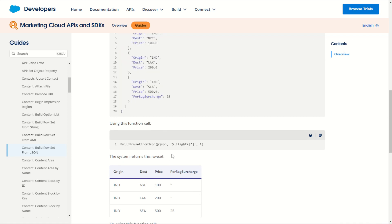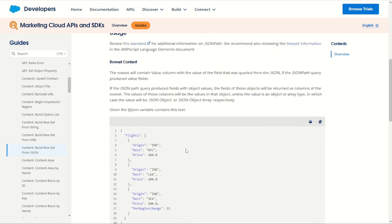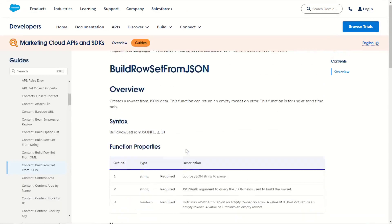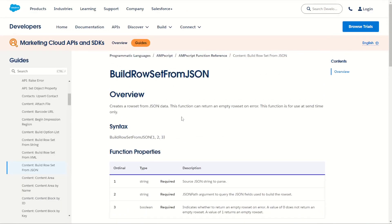Before we get started, if you're not familiar with how to use the brand new Build Row Set from JSON AMPscript function, I recommend you check out my previous video where I talk through the function, the syntax, and how to use it to crawl through a static set of JSON information to produce those values on a cloud page or email. For today, I'll be going through a much more real use case — you're more likely to use it in conjunction with an HTTP GET or POST function calling an endpoint and returning back some data.